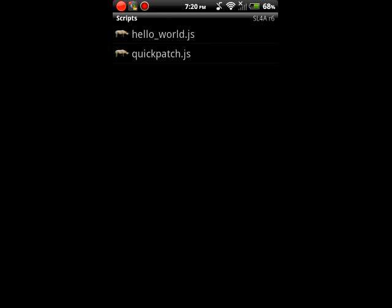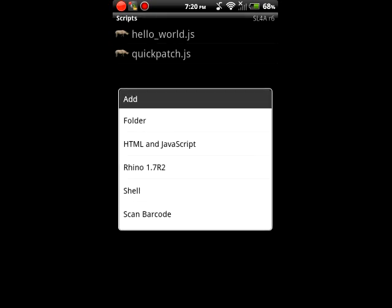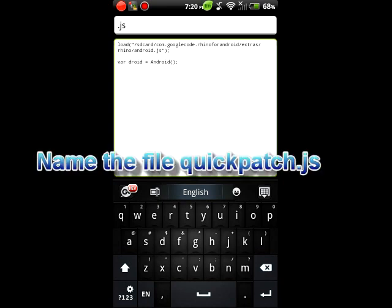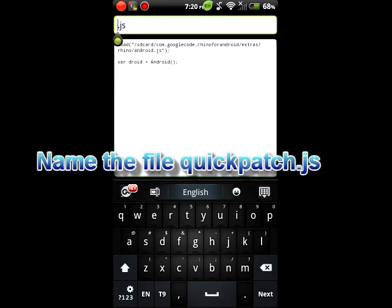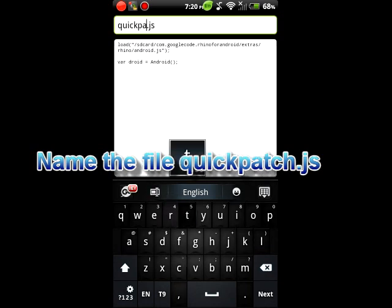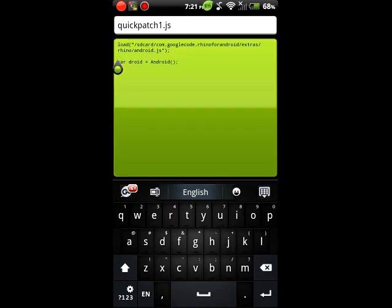So you wait until it installs then you come back to SL4A. You go back to see the scripts. To install the Quick Patch, next you press the menu button, you press Menu, Add, and as you can see Rhino will be added. So you press Rhino, you go over here and you name it Quick Patch. I already have the Quick Patch so I'm going to put Quick Patch 1.